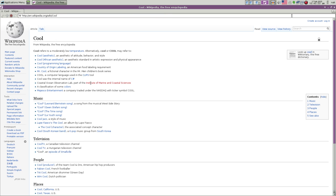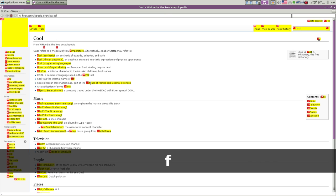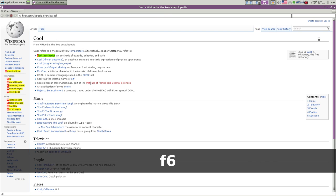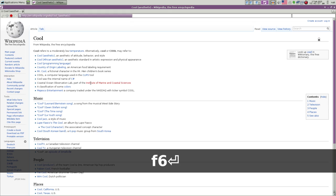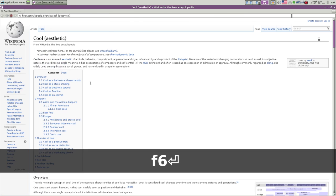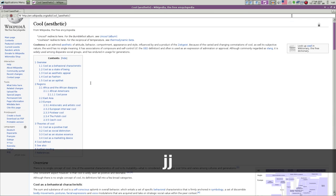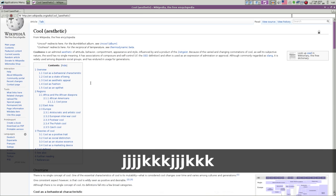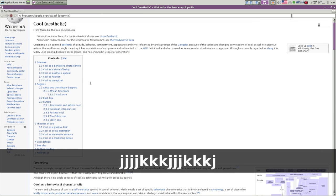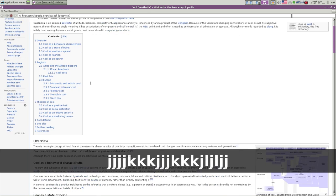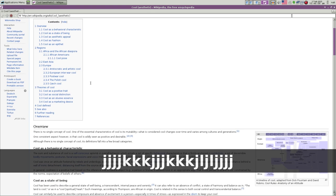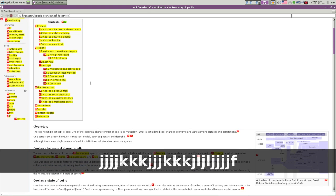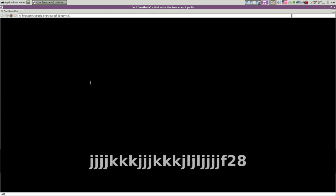Say you want to look at the aesthetic, so you do 6, enter. Use the same Vim keys to do up and down, left, right. So you want to look at 28 there.